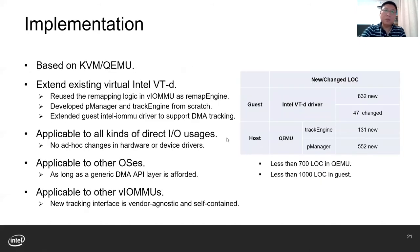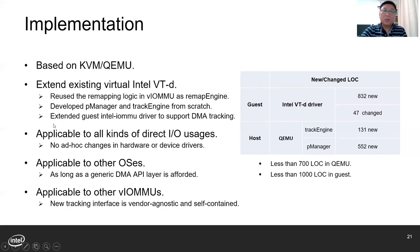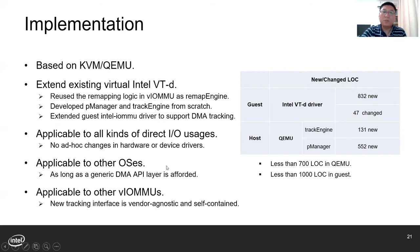Regarding our implementation: CoLMMU is based on QEMU and KVM. We extended the existing virtual Intel VT-d, reusing the remapping logic in VIOMMU as a remap engine, and the pin manager and tracking engine are developed from scratch. At the guest side, we extended the guest Intel VIOMMU driver to support DMA tracking. There are no ad-hoc changes in any guest device driver, and we believe our solution is applicable to other guest OSes as long as they have a generic DMA API. Since the new DMA tracking interface is vendor-agnostic and self-contained, CoLMMU can be easily ported to other virtual IOMMU implementations.